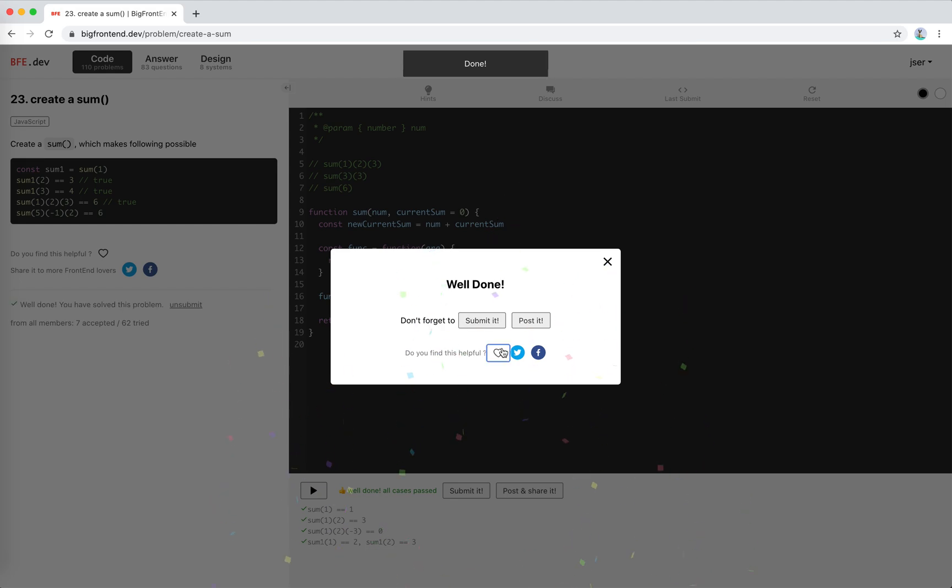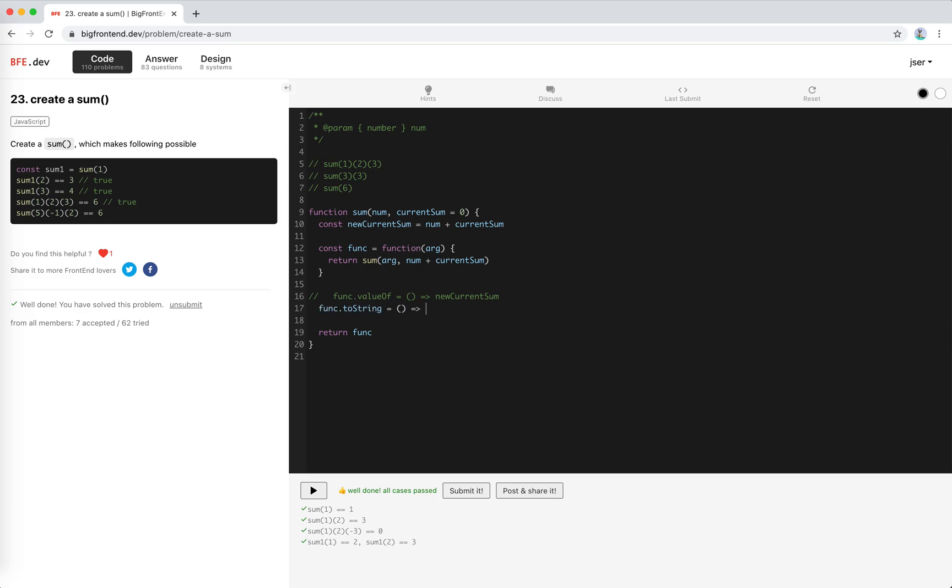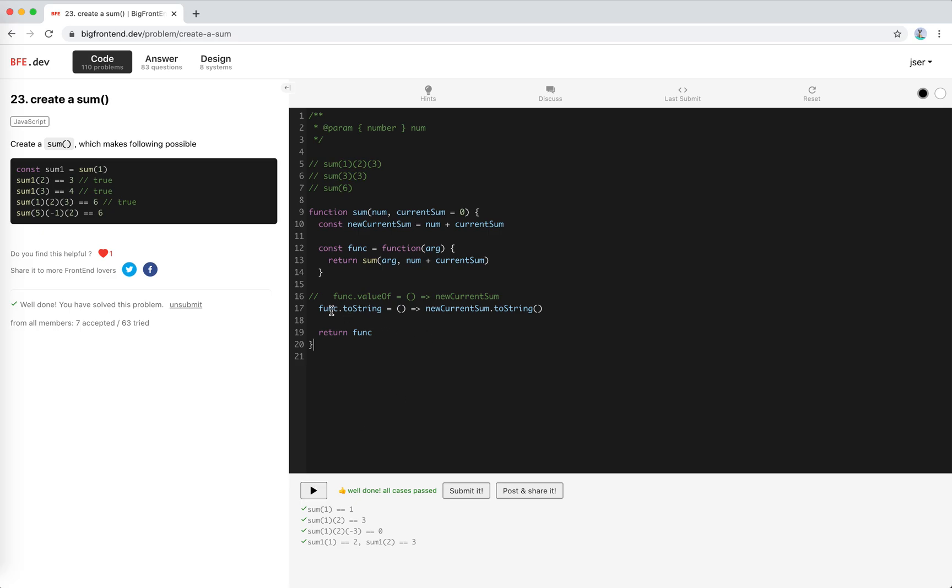Great, let's submit it. Actually, rather than valueOf we could also use toString I think. Because when we are converting the object into primitive numbers, it will check the valueOf. If there isn't one, it will convert it into string and then the string will be used to convert it into this number. I think this should also work.